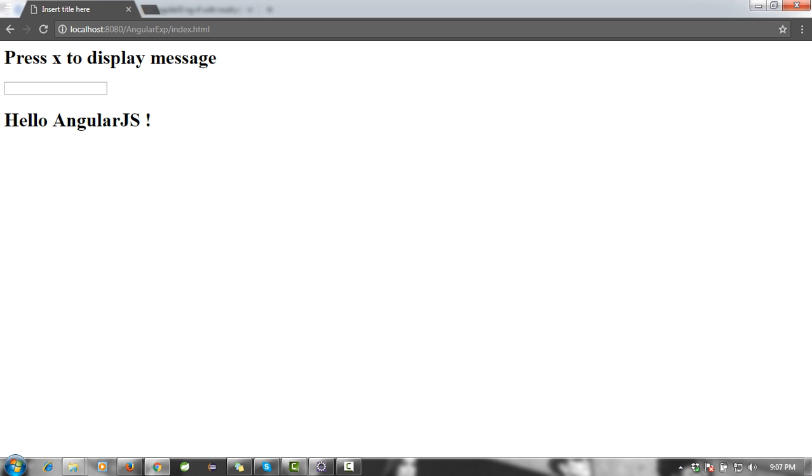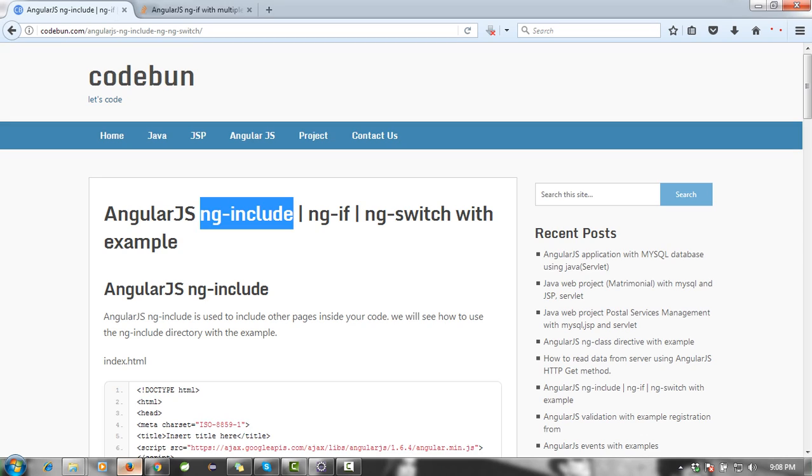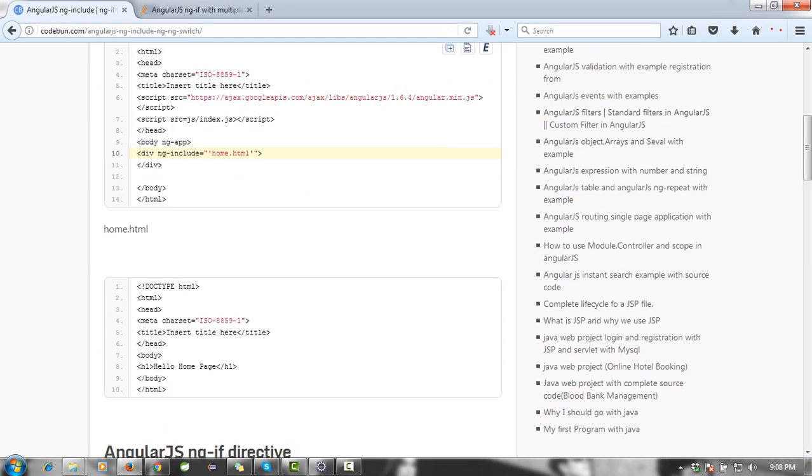Now you can see the message 'Hello AngularJS' and welcome to code1. And the last one, which is very important, is the ng-switch directive.